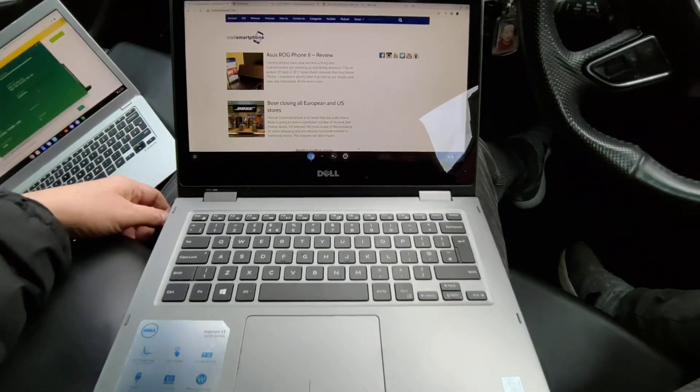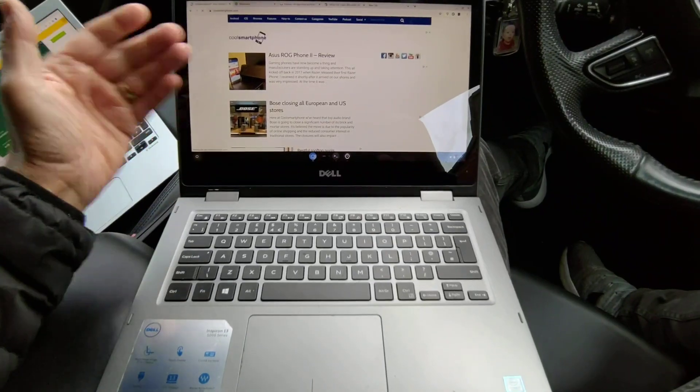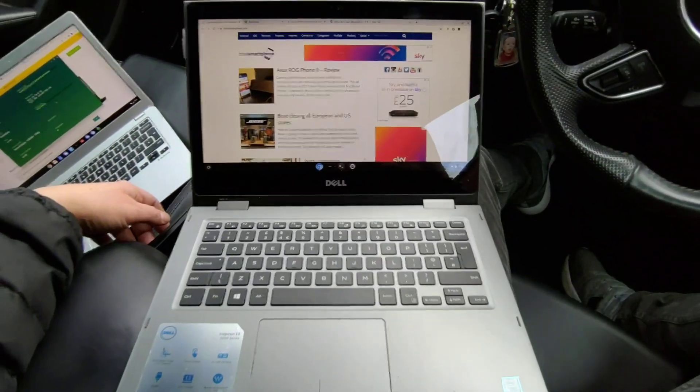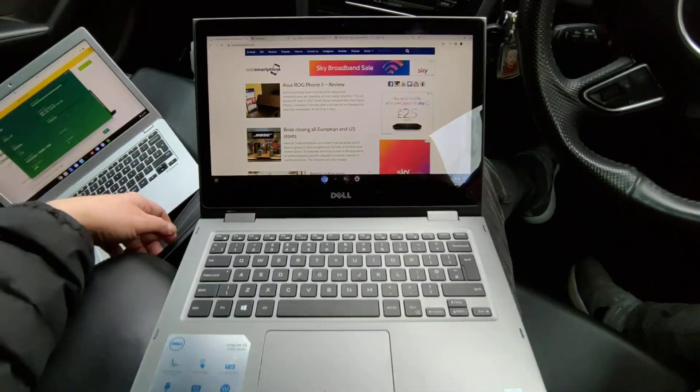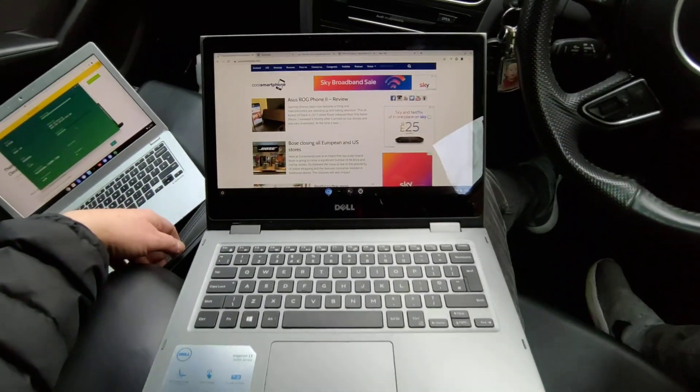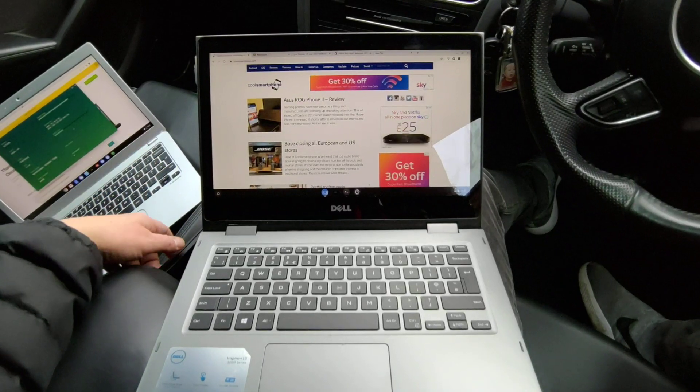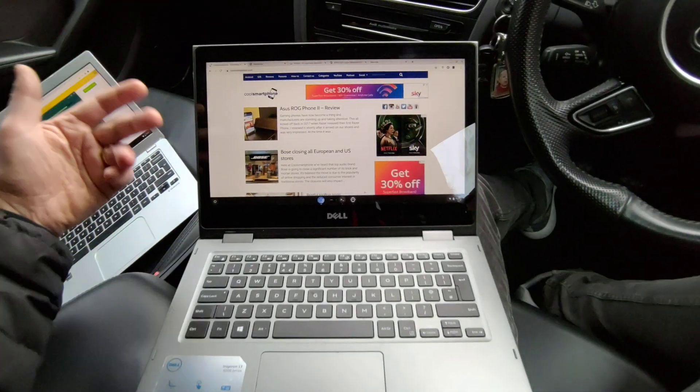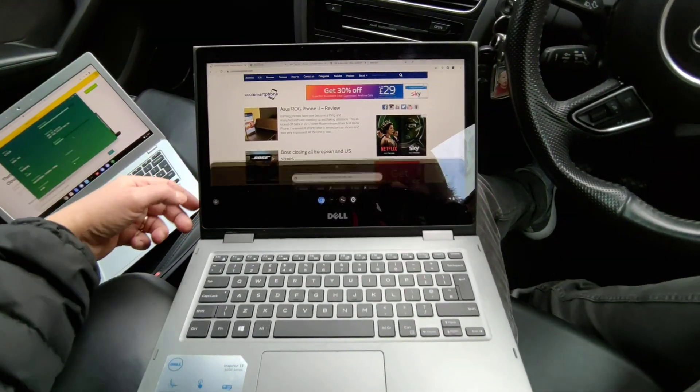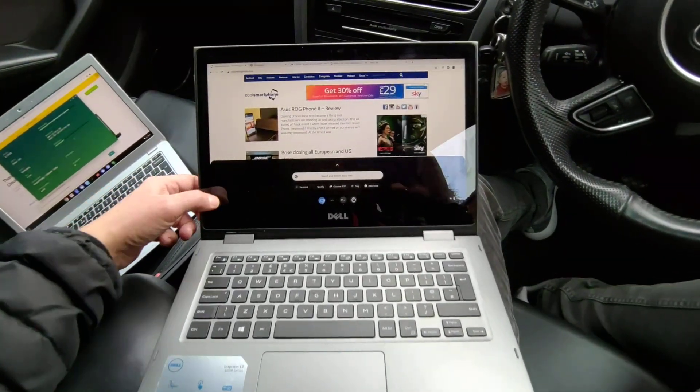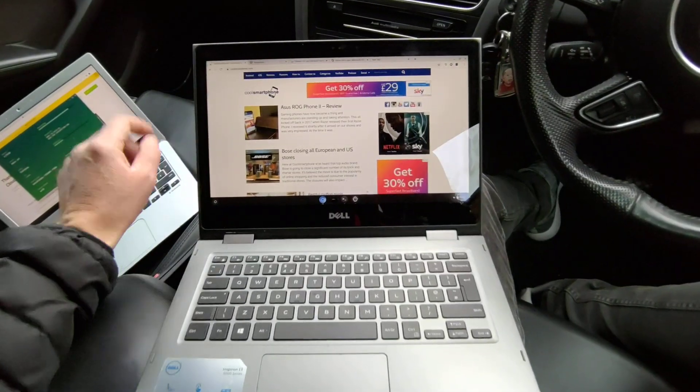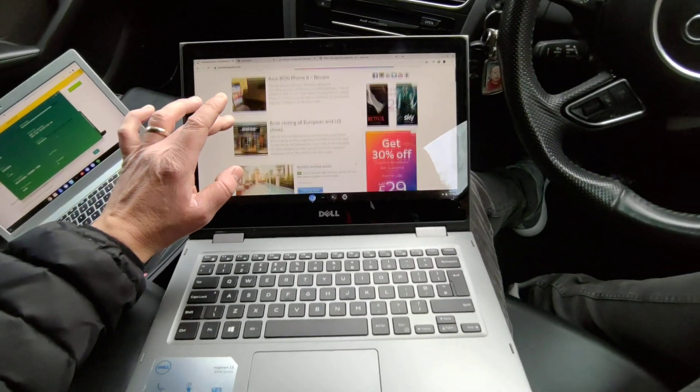I've just been showing you really what I use to write the site. It's a Dell Inspiron 13 5000 series, it's got an i7 processor, it runs Chrome OS, and it does it very well indeed. I'm extremely happy with the results.